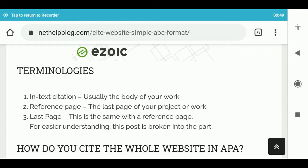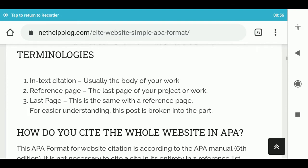For easier understanding, this video is broken into numbers. 1. How do you cite the whole website in APA? This APA format for website citation is according to the APA manual, 6th edition. It is not necessary to include a whole-website citation on the reference page.